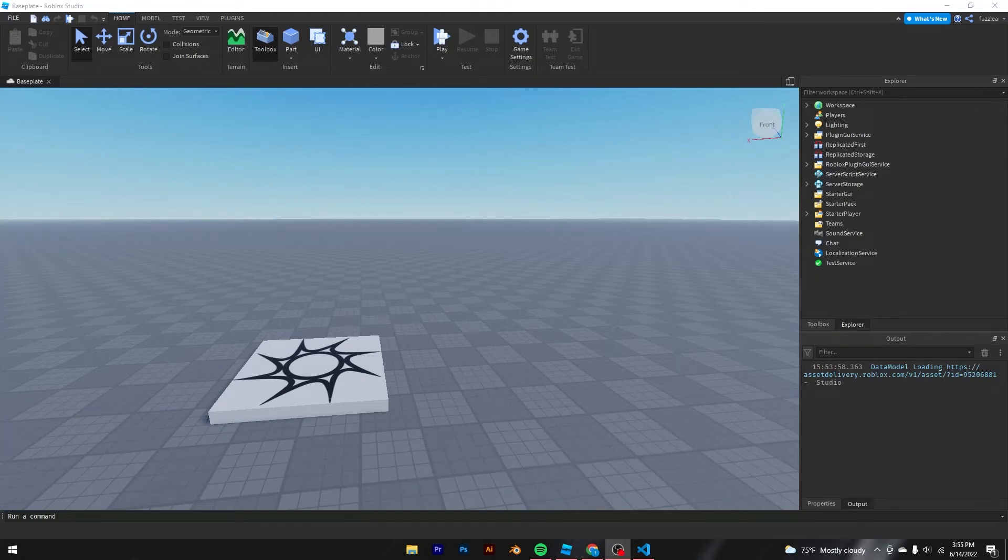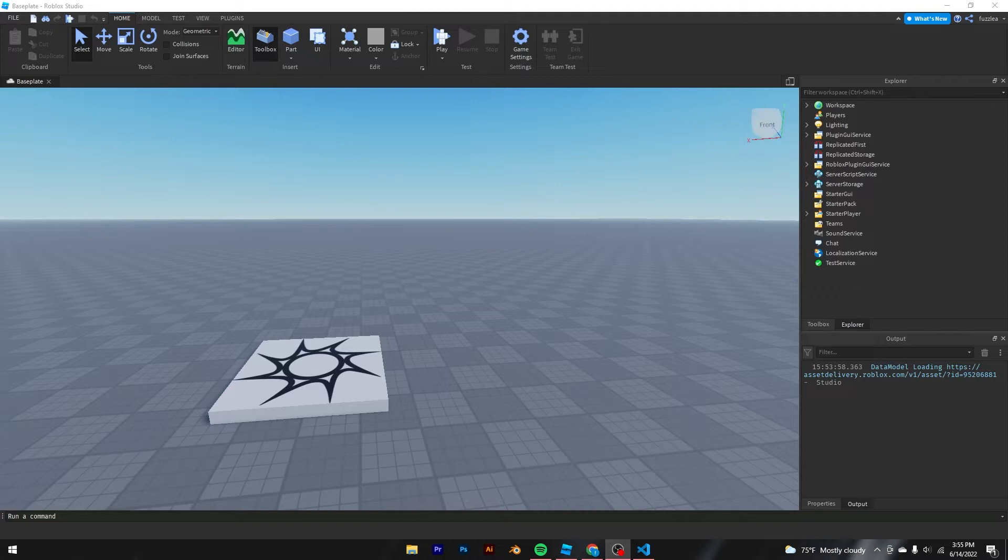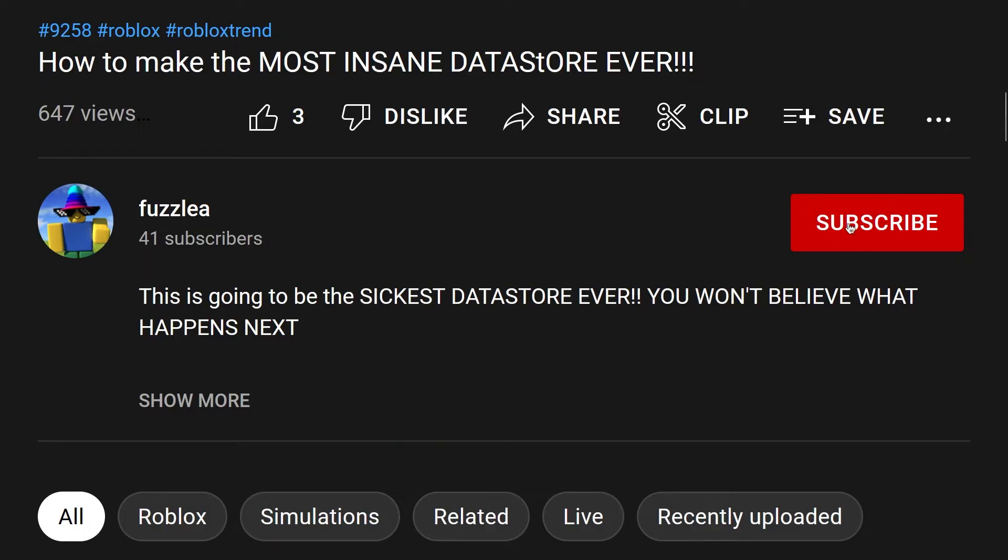Alright boys, I'm back with another video. Today I'm going to be showing you guys how to make a data store. I don't really do tutorials, but today I got bored, so I'll make one.